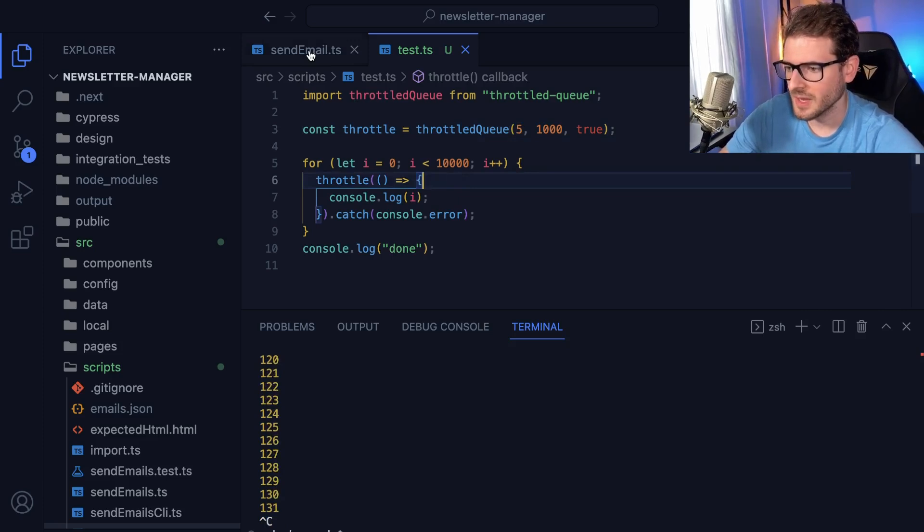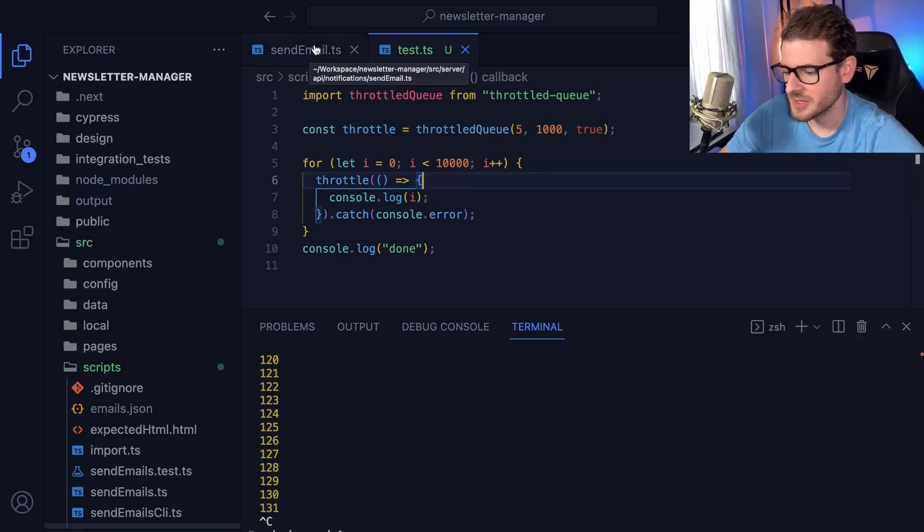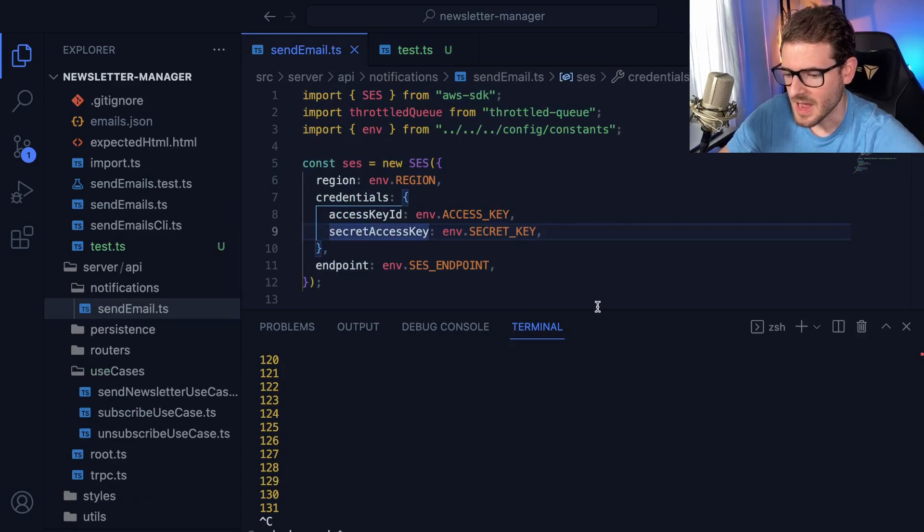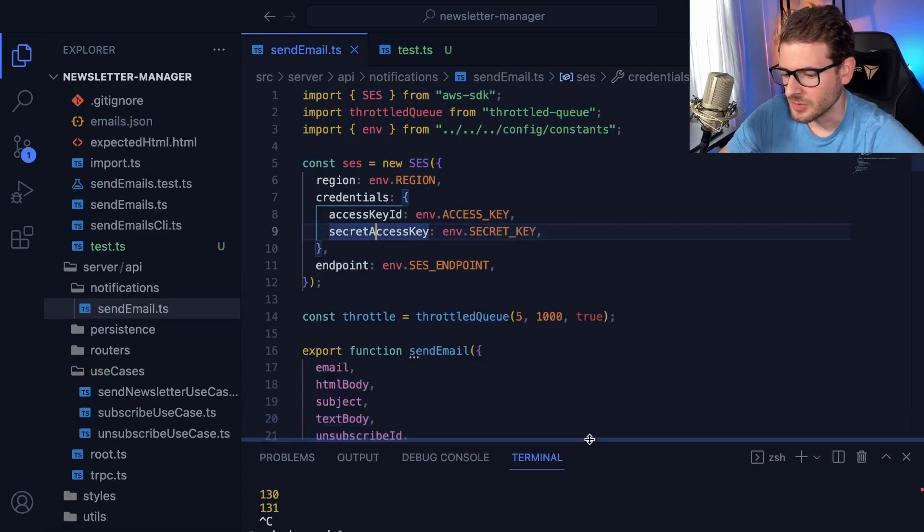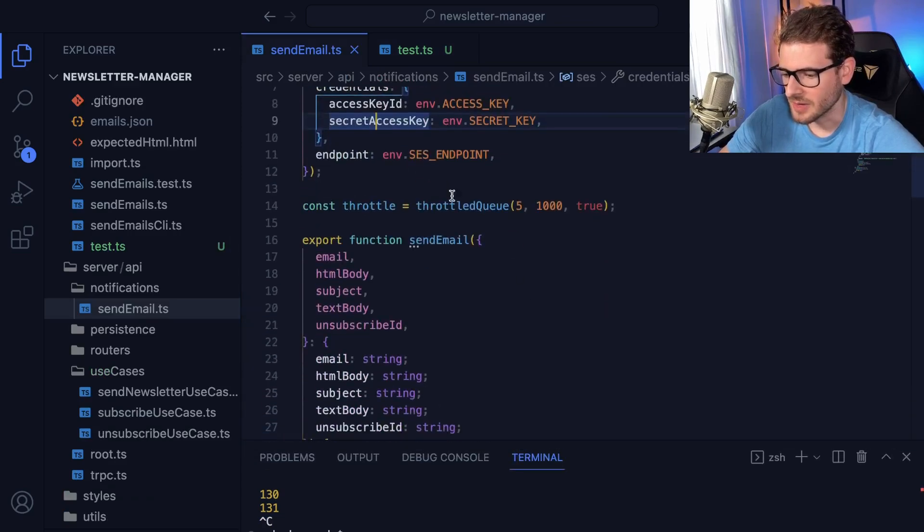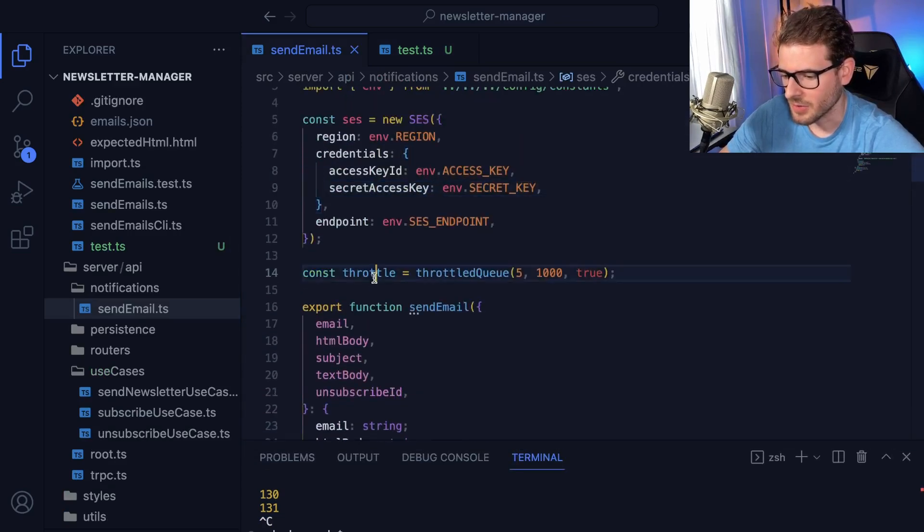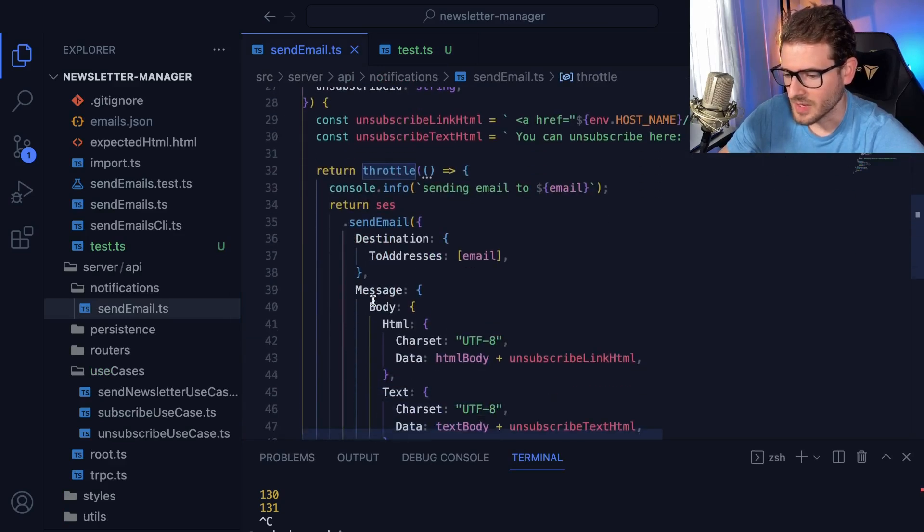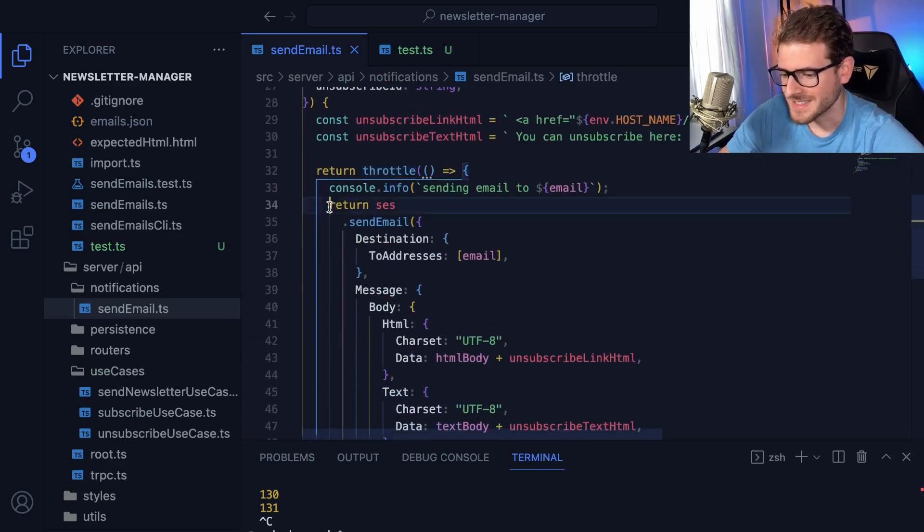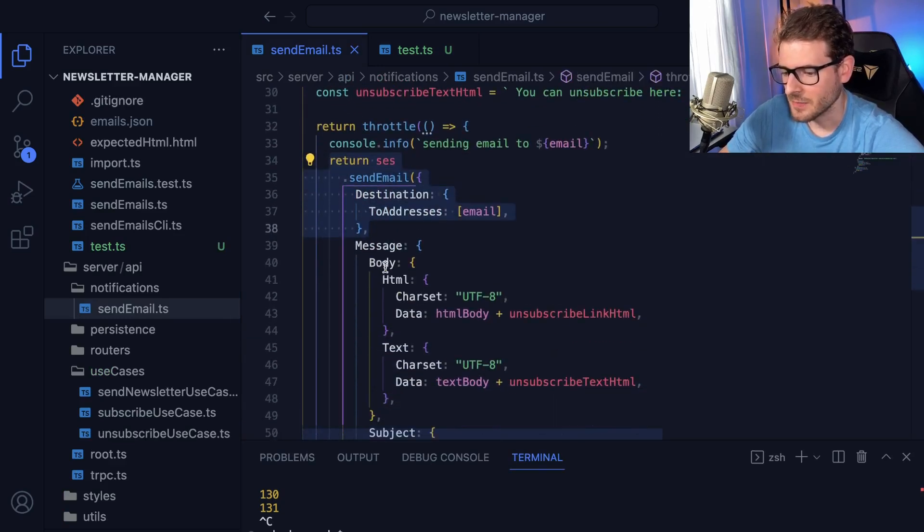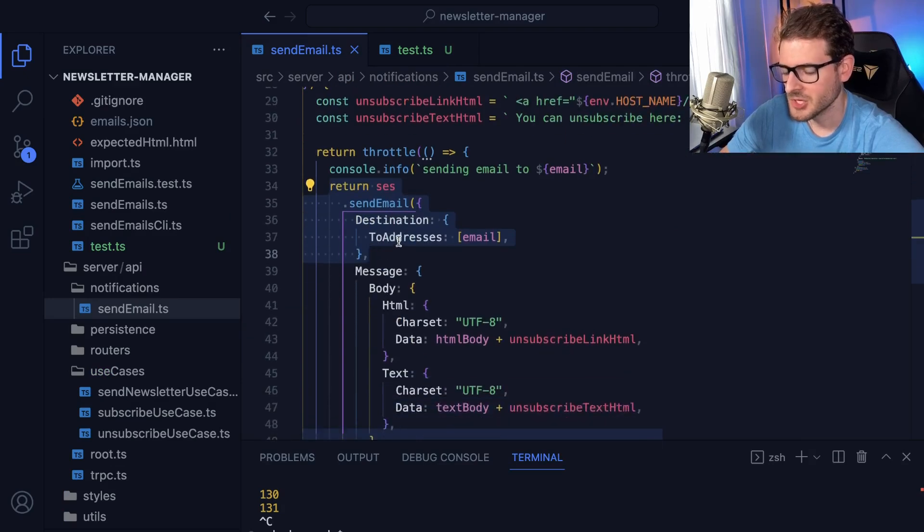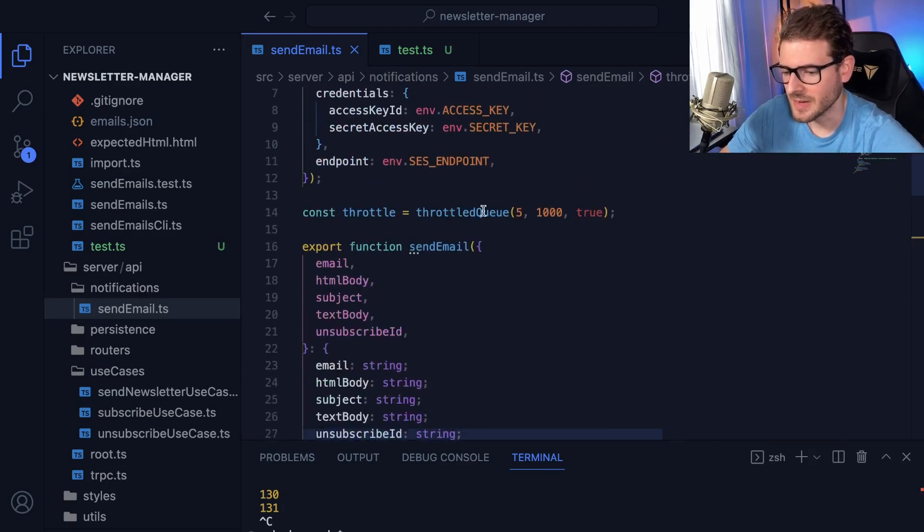So let's go to the example of where I used it on my side project. I have a function called send email and I needed to do the same thing. So I set up this throttle queue and instead of console logging, what I did was I said I'm going to call this send email function. And I want to make sure that I don't ever get close to my SES rate limit.